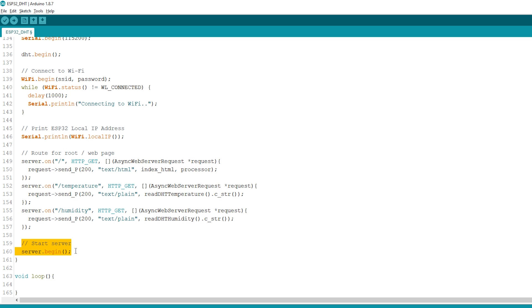Because this is an asynchronous web server, we don't need to write anything in the loop. That's pretty much how the code works. We have a more in-depth step-by-step explanation on our website or below this video.